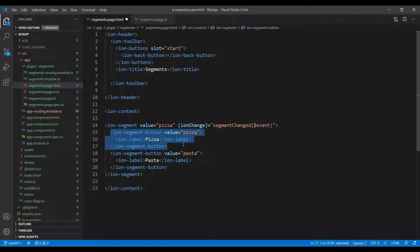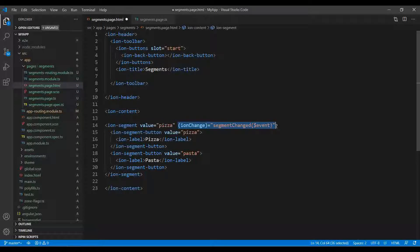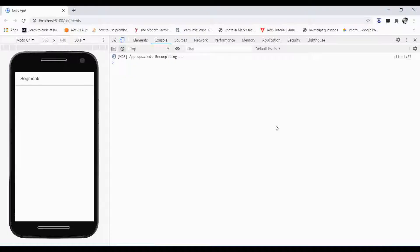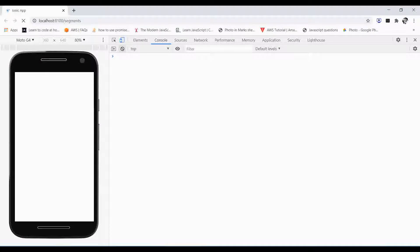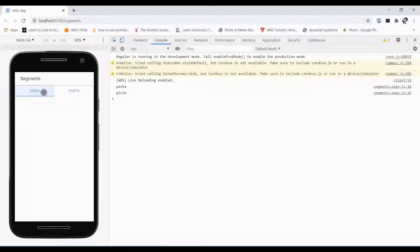Once you click on the pasta, it will toggle the button and show you the pasta. This is the ion change function we will be using to change or to toggle the segment button.